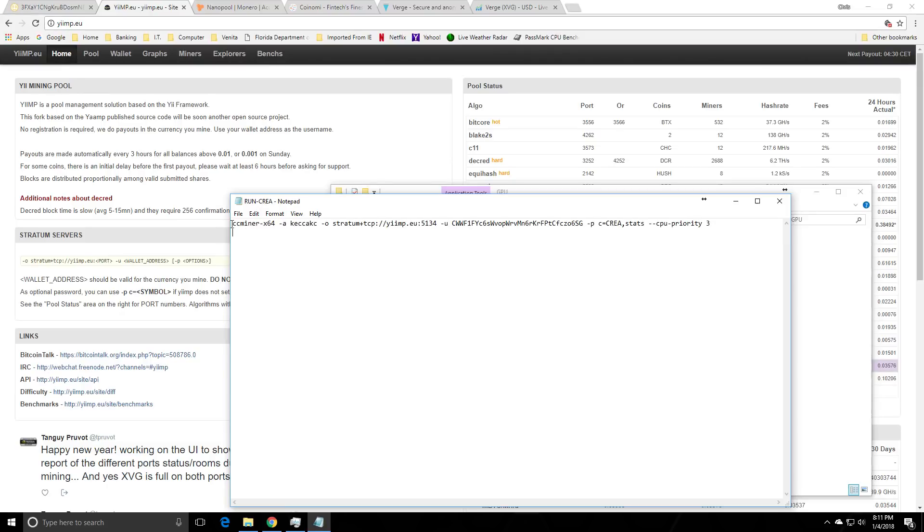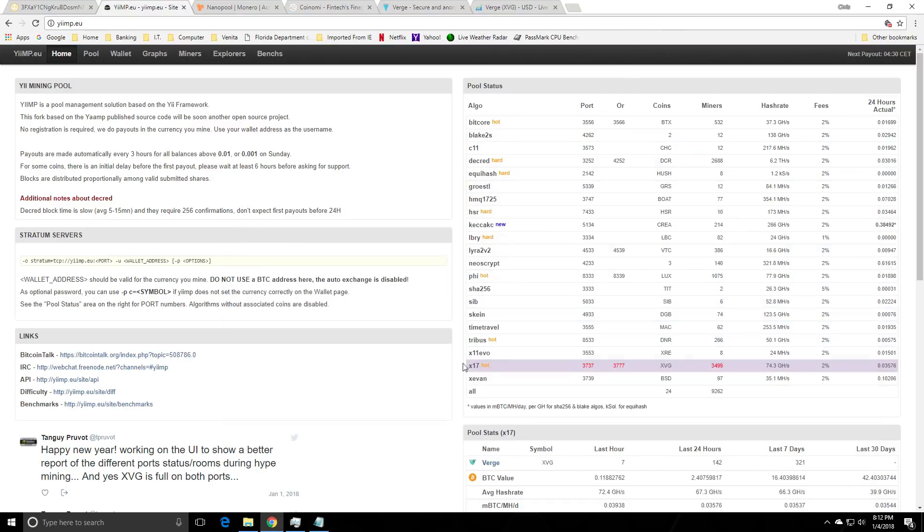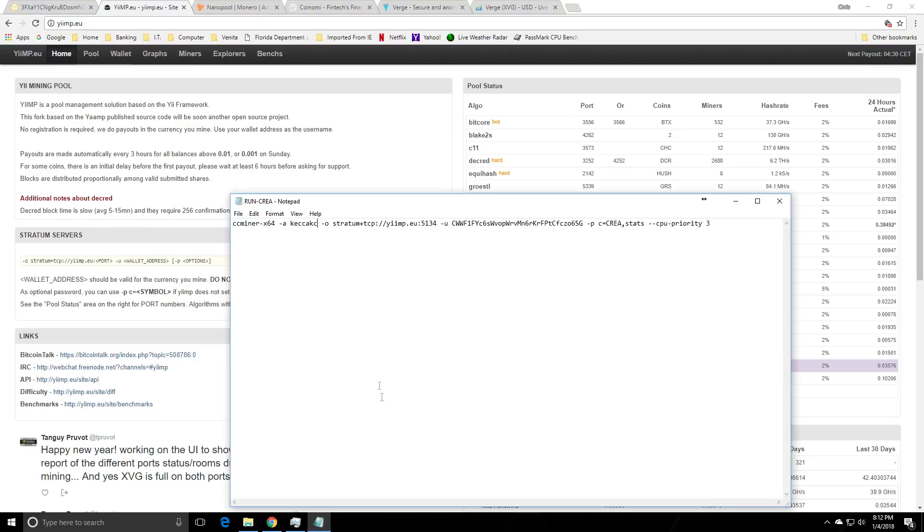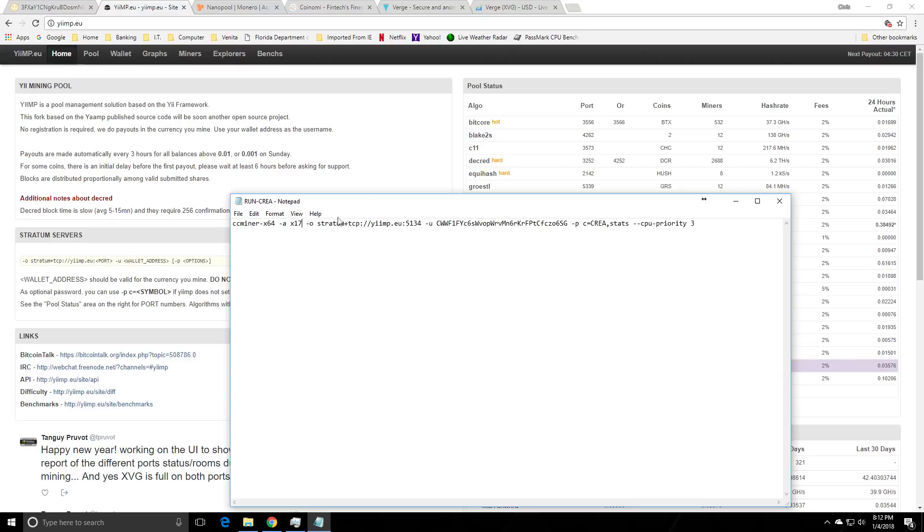So in this batch file here we have the program we're going to use to mine and then dash a is the algorithm. So if we look at yimp the algorithm we need to mine is x17. So we're going to change this to x17 and I'll have this script also in the description but I just want to explain it.